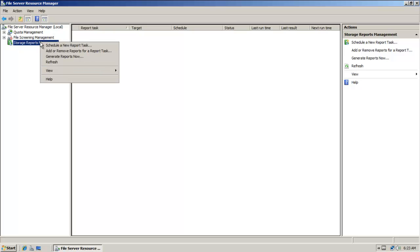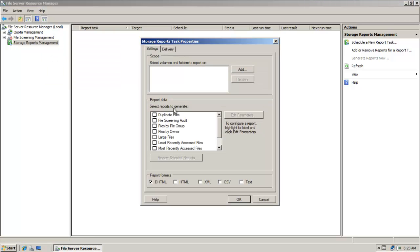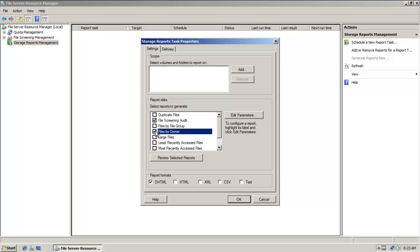But if I right-click over here, notice I can also generate reports now. So I'm going to do that. I'm going to click on generate reports now.